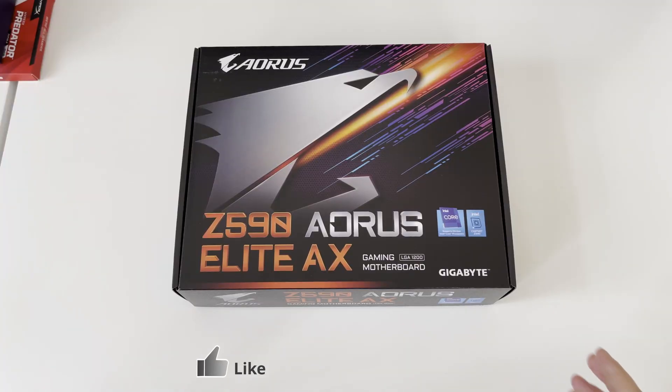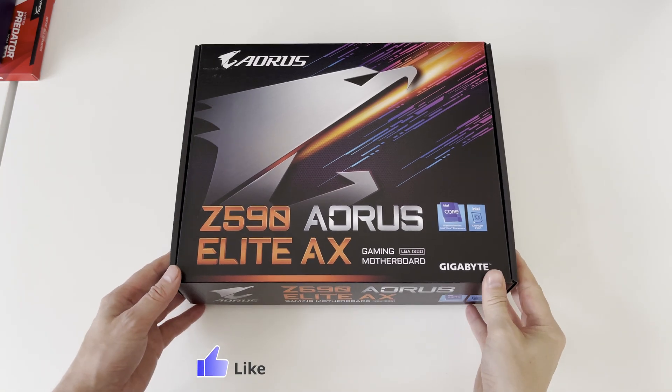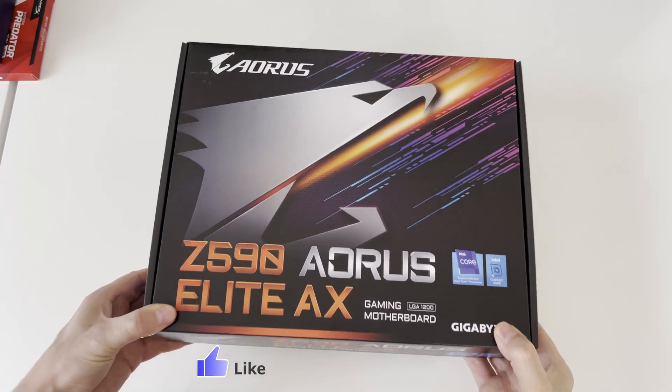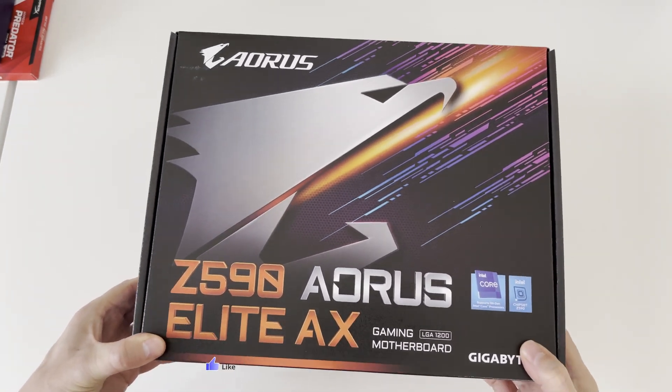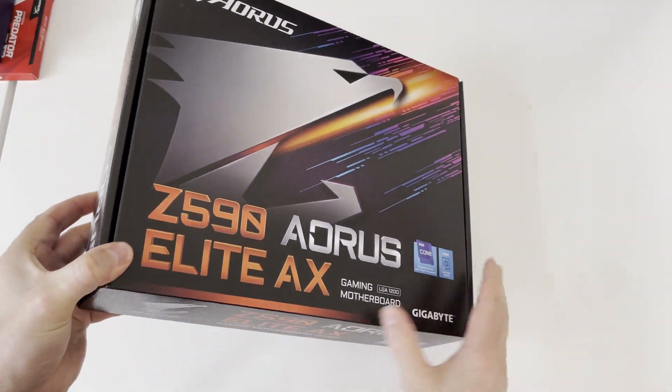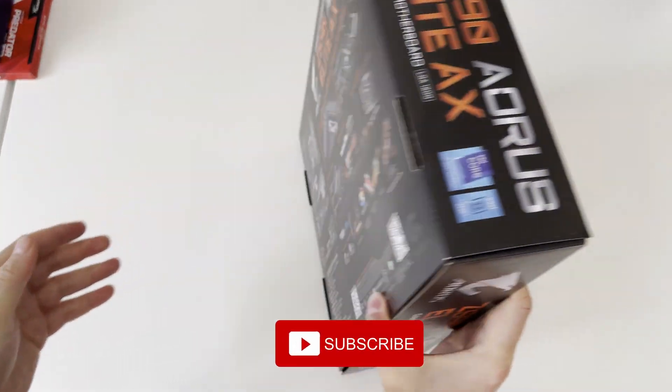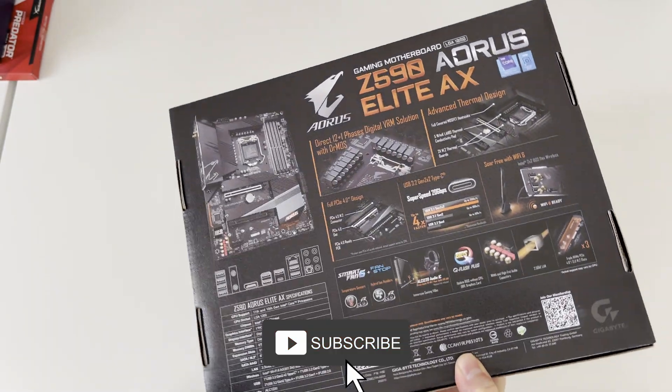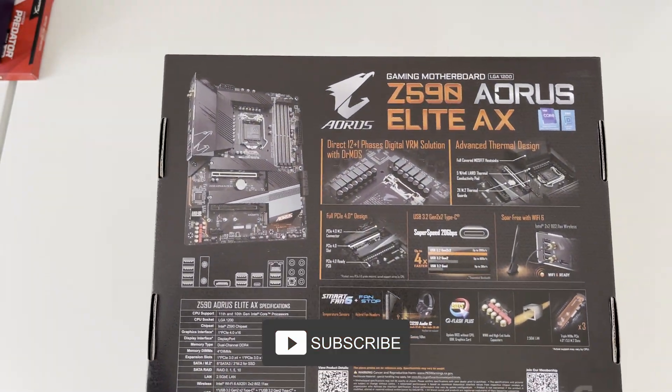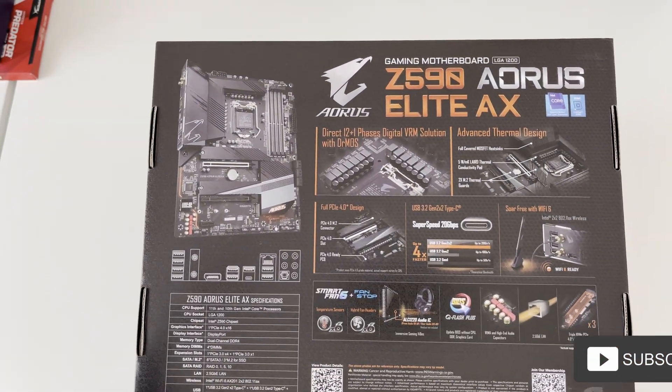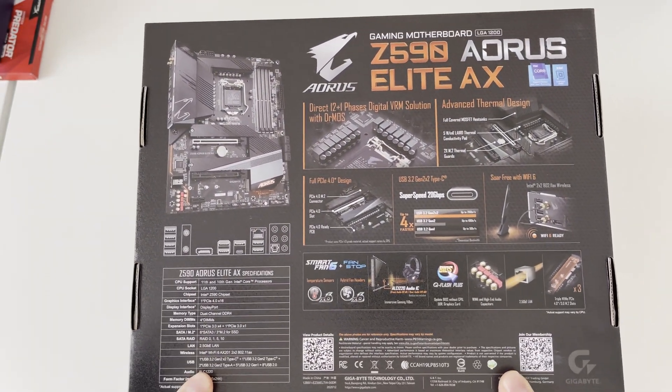Hello everyone, welcome to another unboxing video. This time we are going through unboxing of Gigabyte AORUS Z590 Elite AX Gaming motherboard with LGA1200 socket.